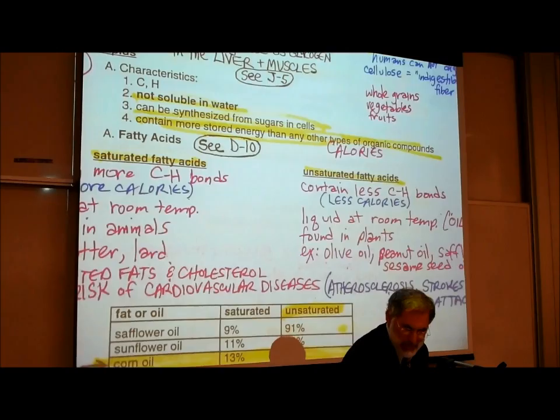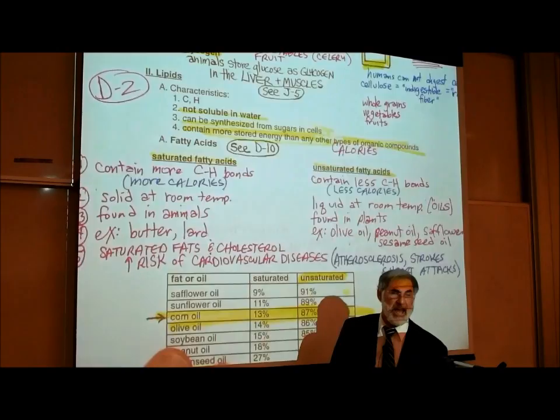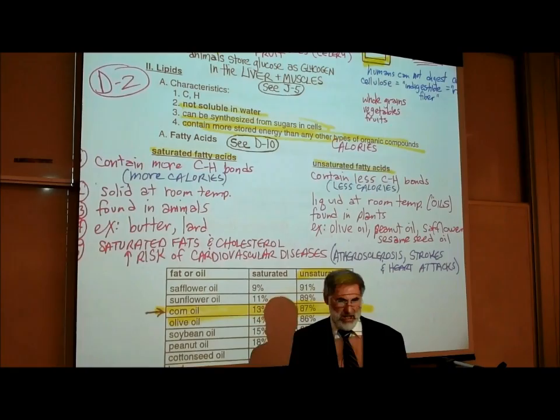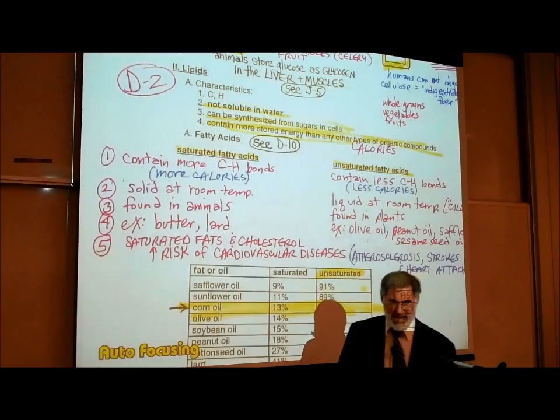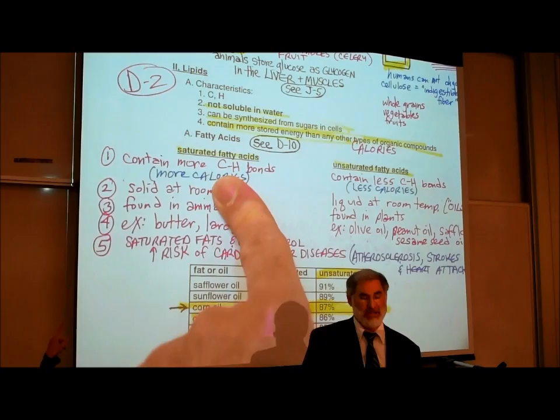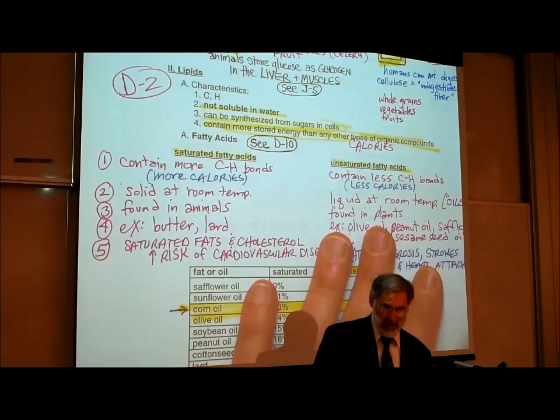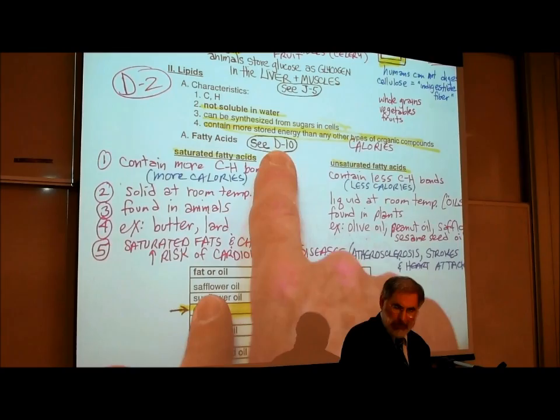Just as there were different types of carbohydrates — monosaccharides, disaccharides, and polysaccharides — there are different types of fats or lipids. The simplest of the fats are called fatty acids. We divide fatty acids into saturated fatty acids, which people just call saturated fats, and unsaturated fatty acids, or unsaturated fats. Let's look at page D10 to see what fatty acids actually look like.